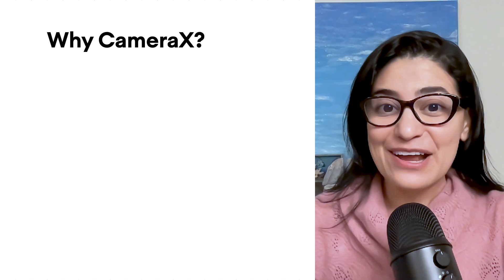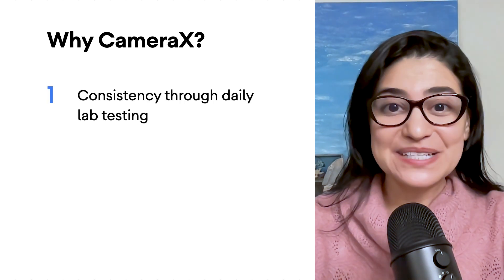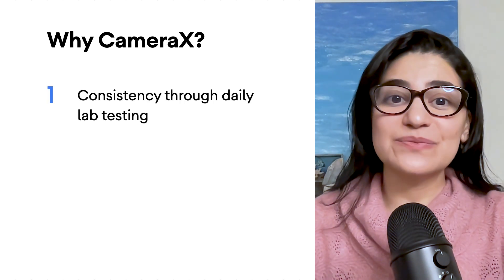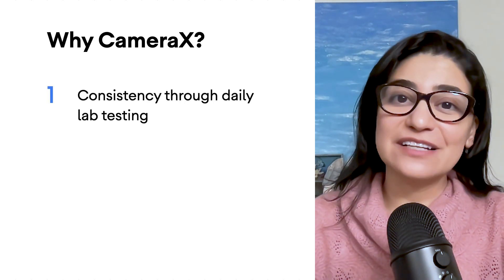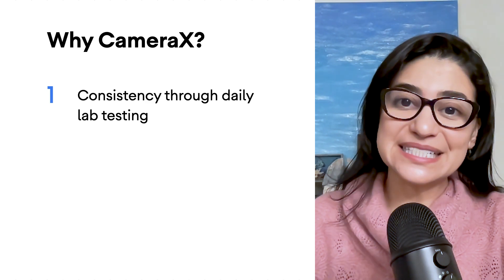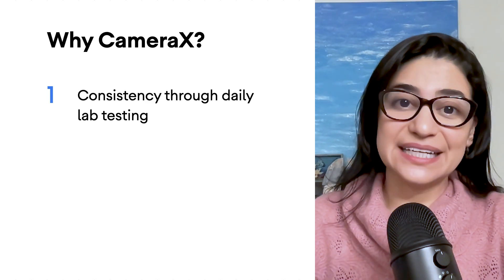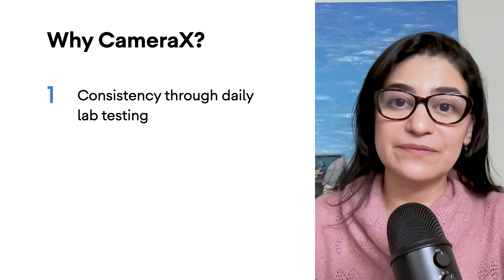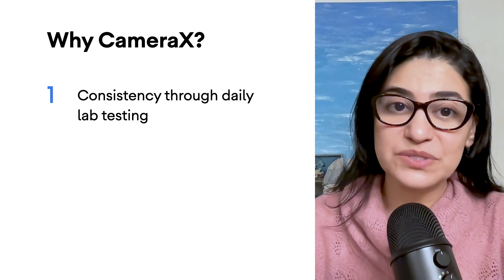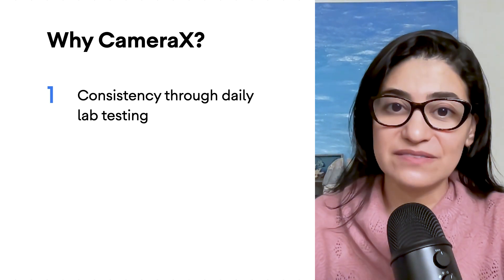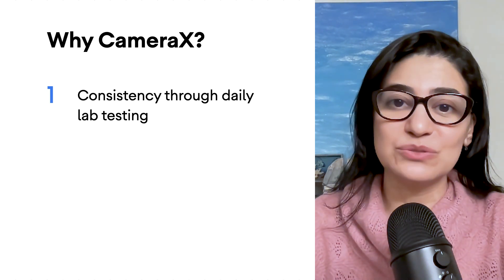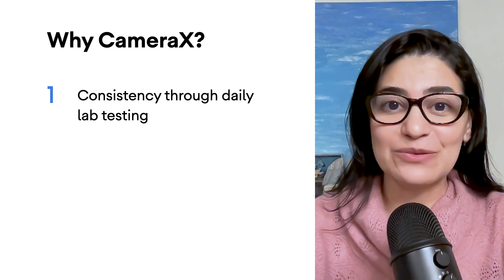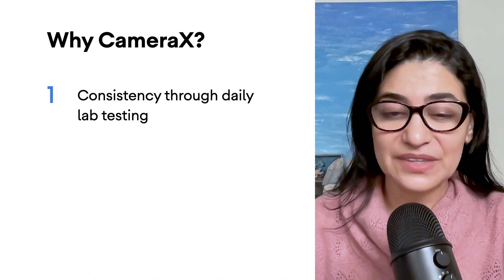Why CameraX? CameraX represents a compatibility layer that works with 98% of all Android devices. We test the library daily within our CameraX lab to ensure apps will find consistency across devices that are used by millions of users around the world.